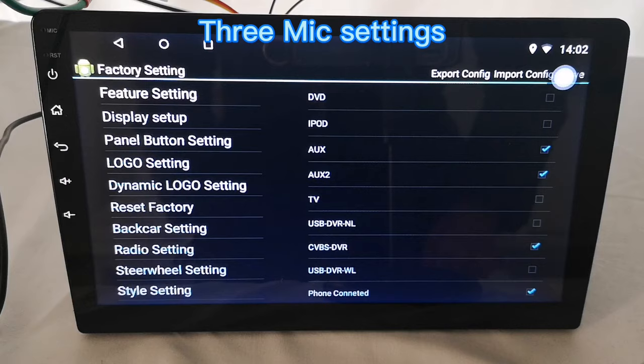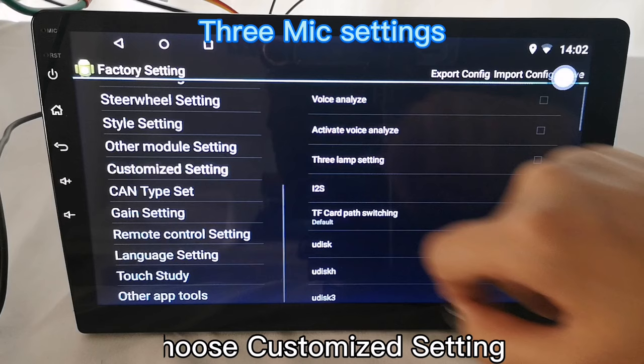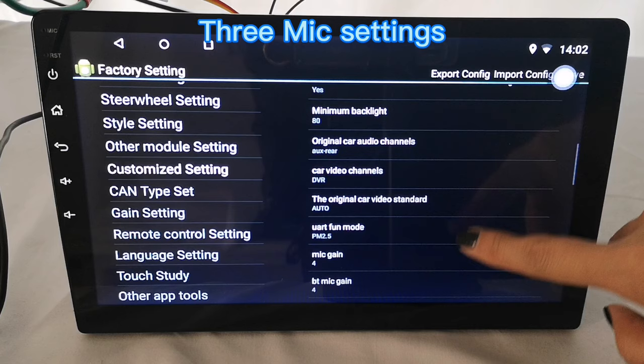Next, choose customize setting. Scroll down and you will see 3 settings about the mic.